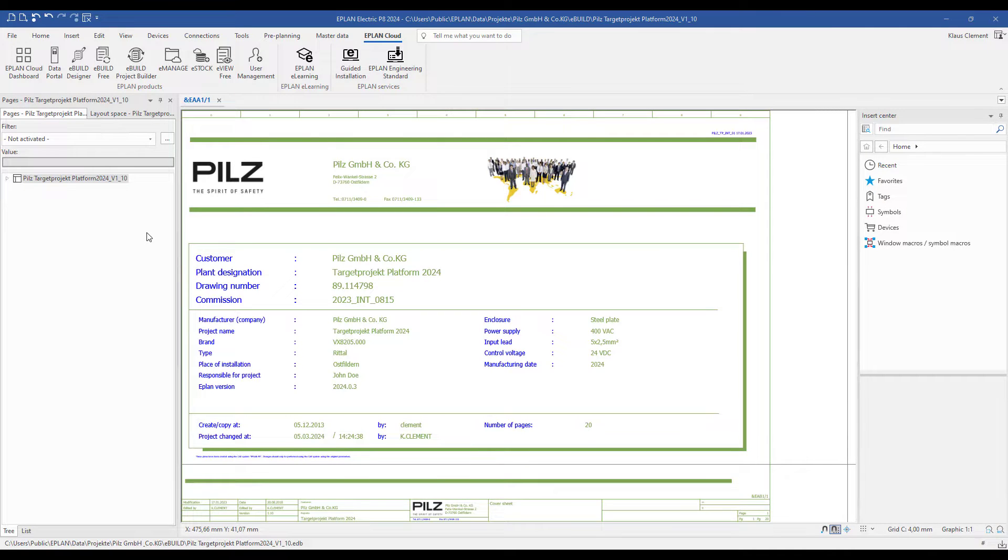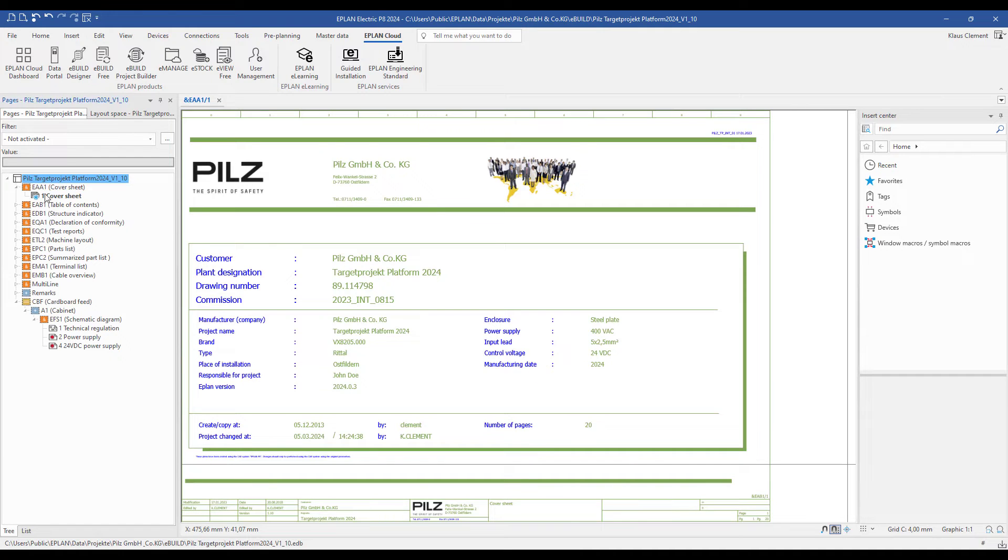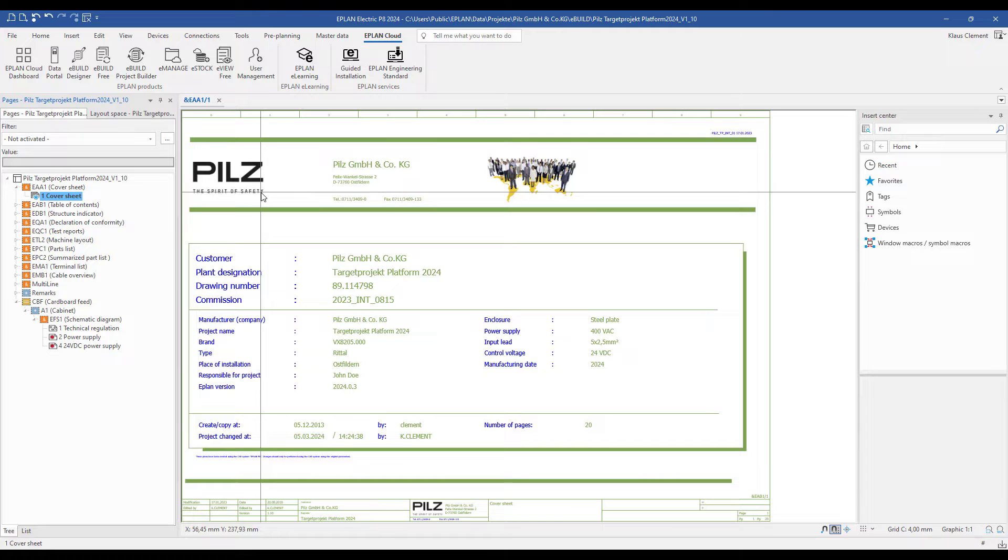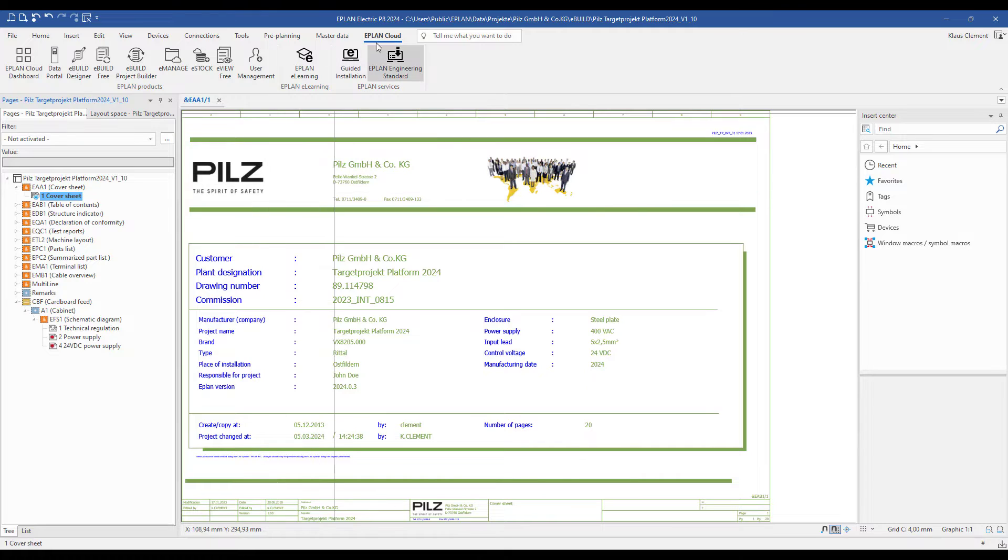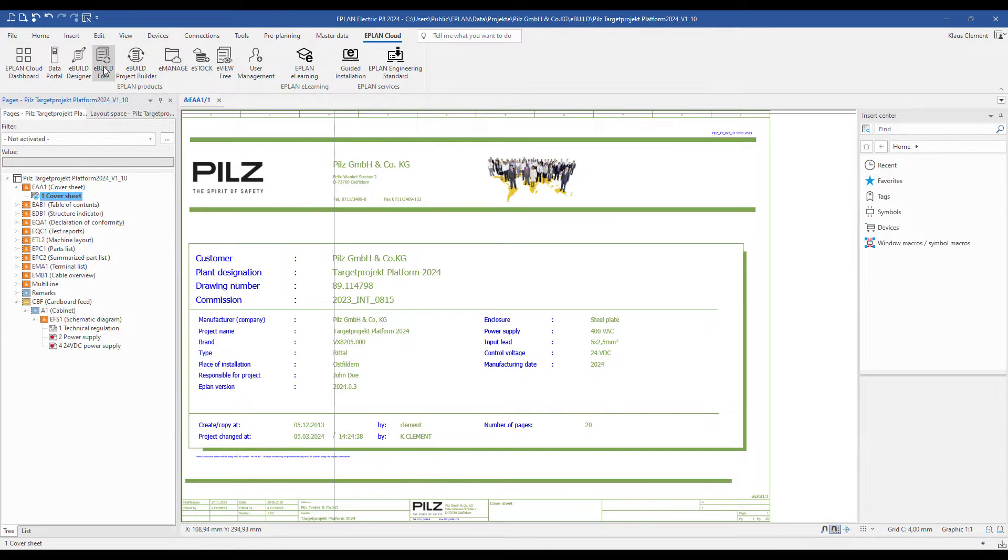First I start ePlan platform 2024 and open my target project. Next I click to the ePlan cloud and start the eBuild3 configurator.